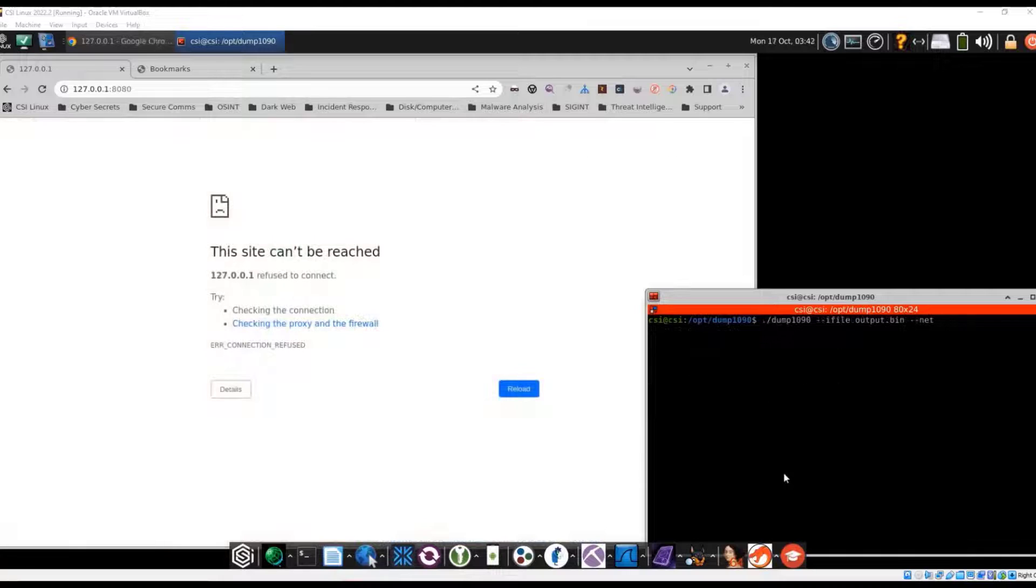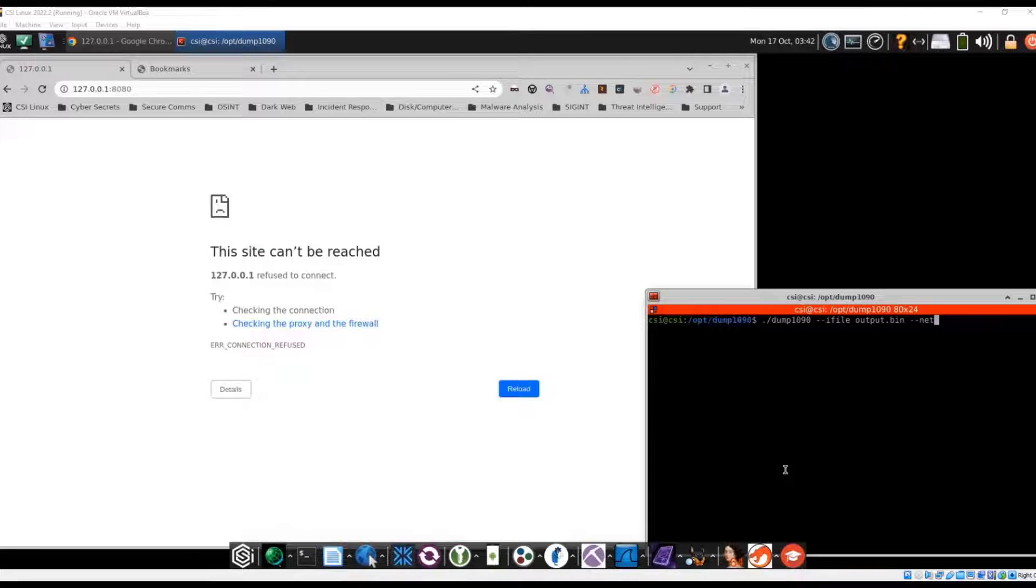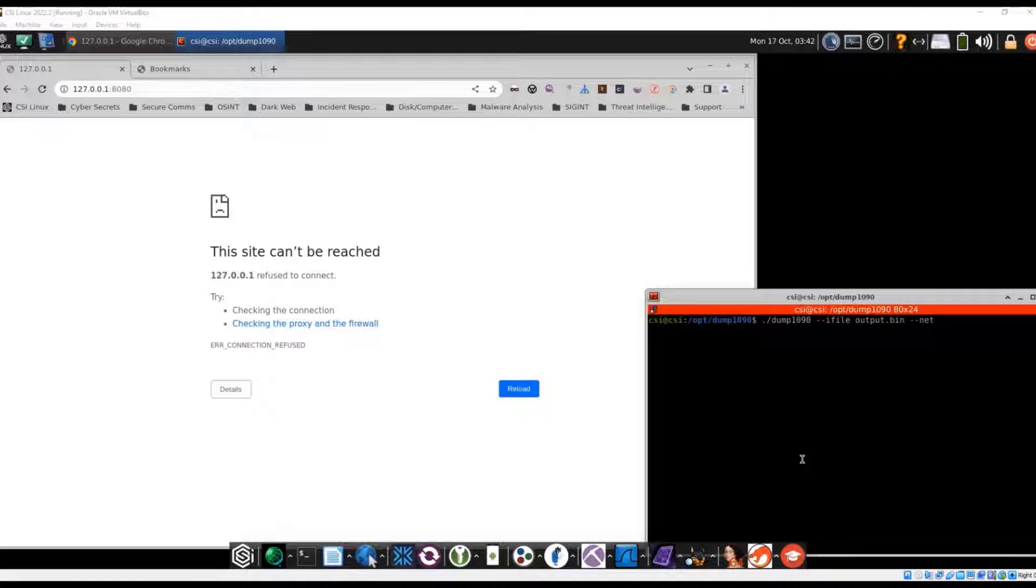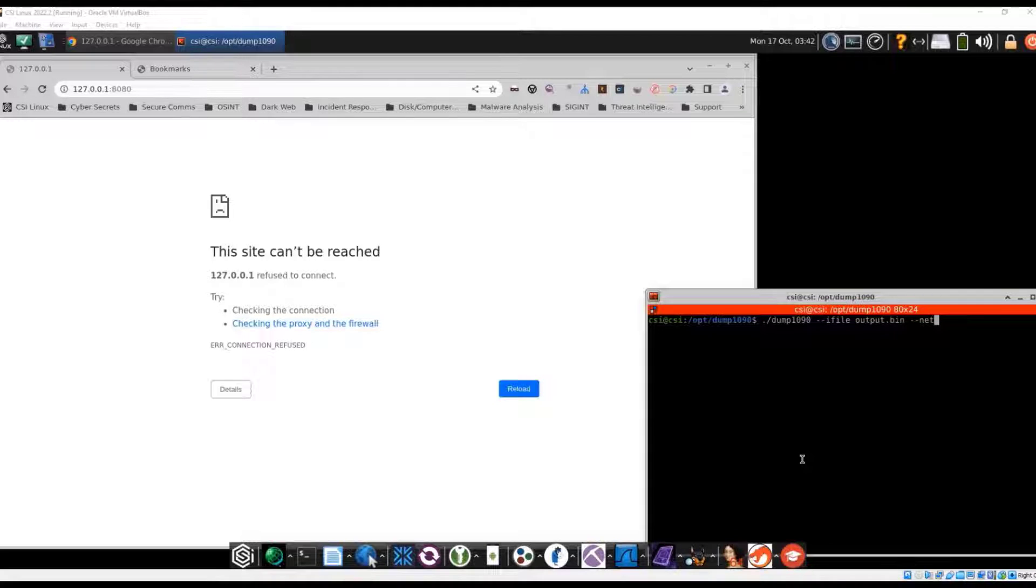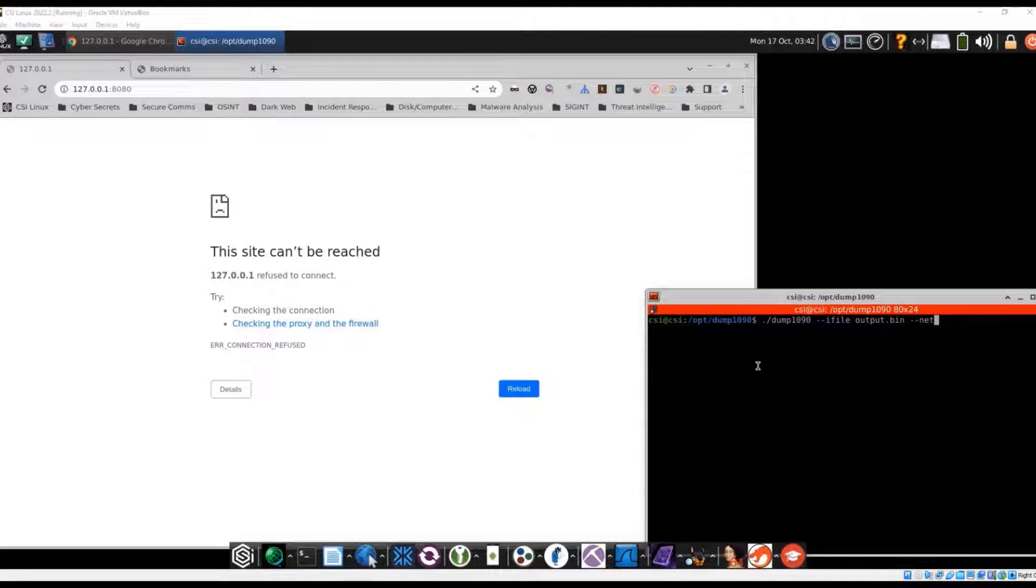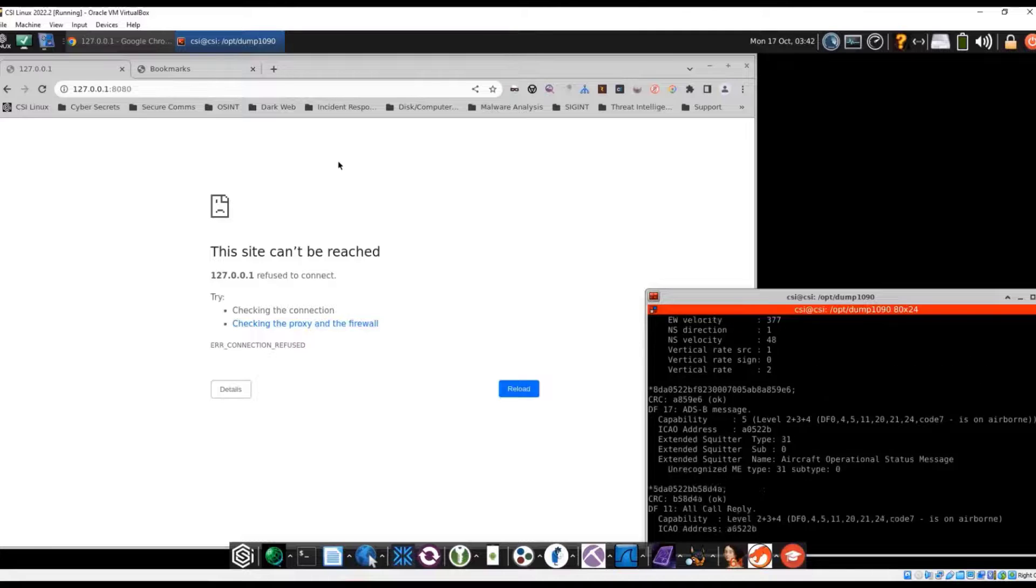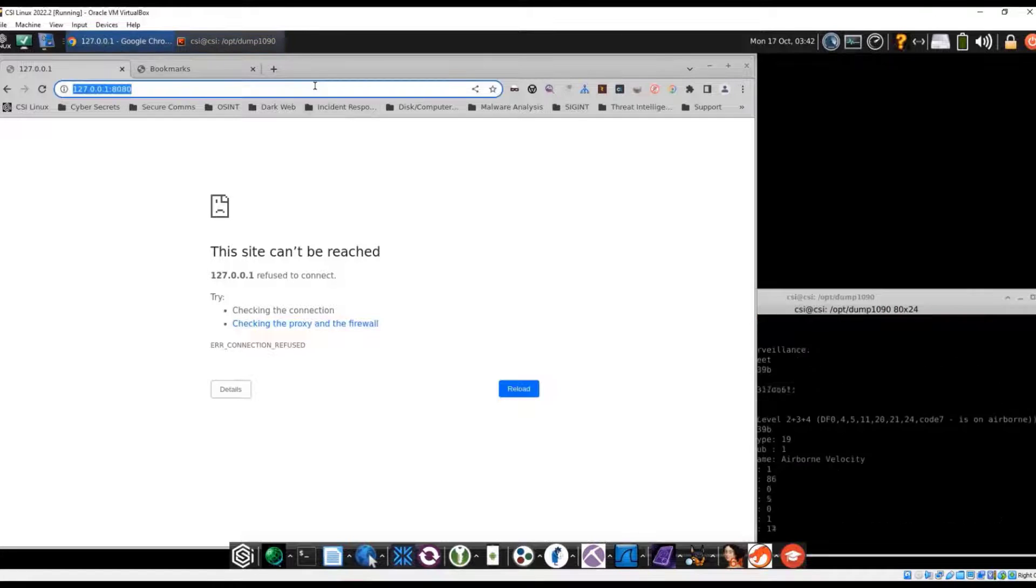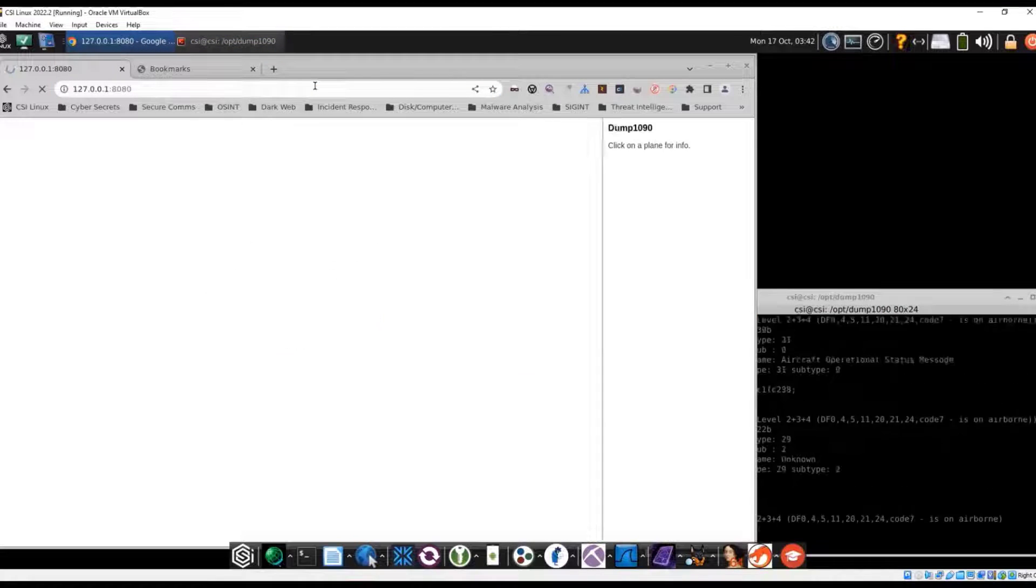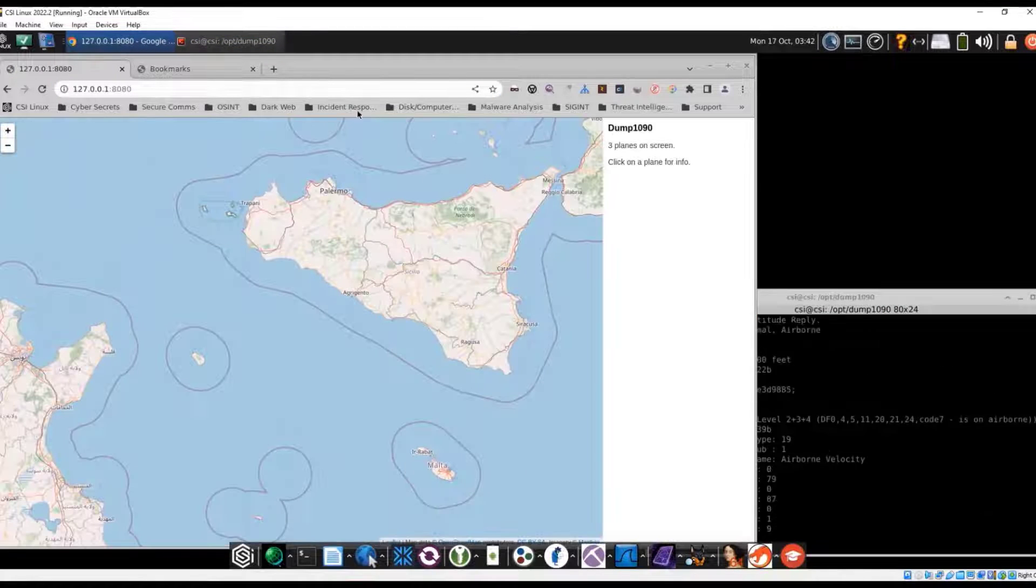So now after we've run the RTL underscore SDR, we're going to run the dump 1090 again, but put the dash dash I file in the file we just created, which is output dot bin with a dash dash net. That's going to allow us to look at the content as it's being replayed.